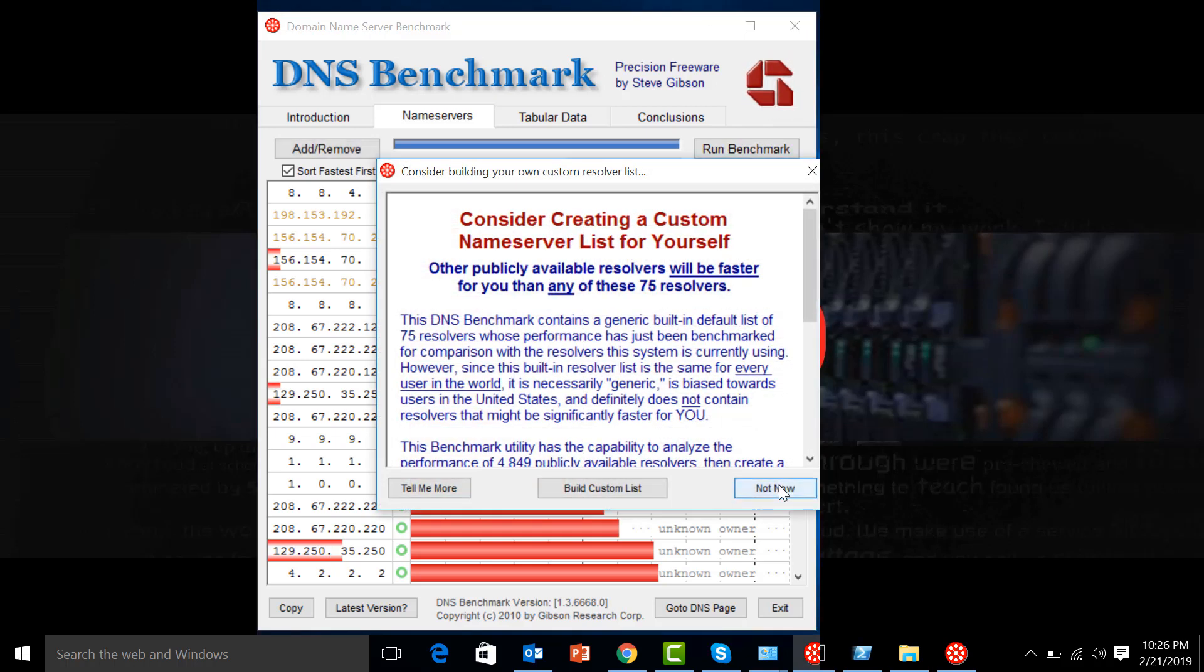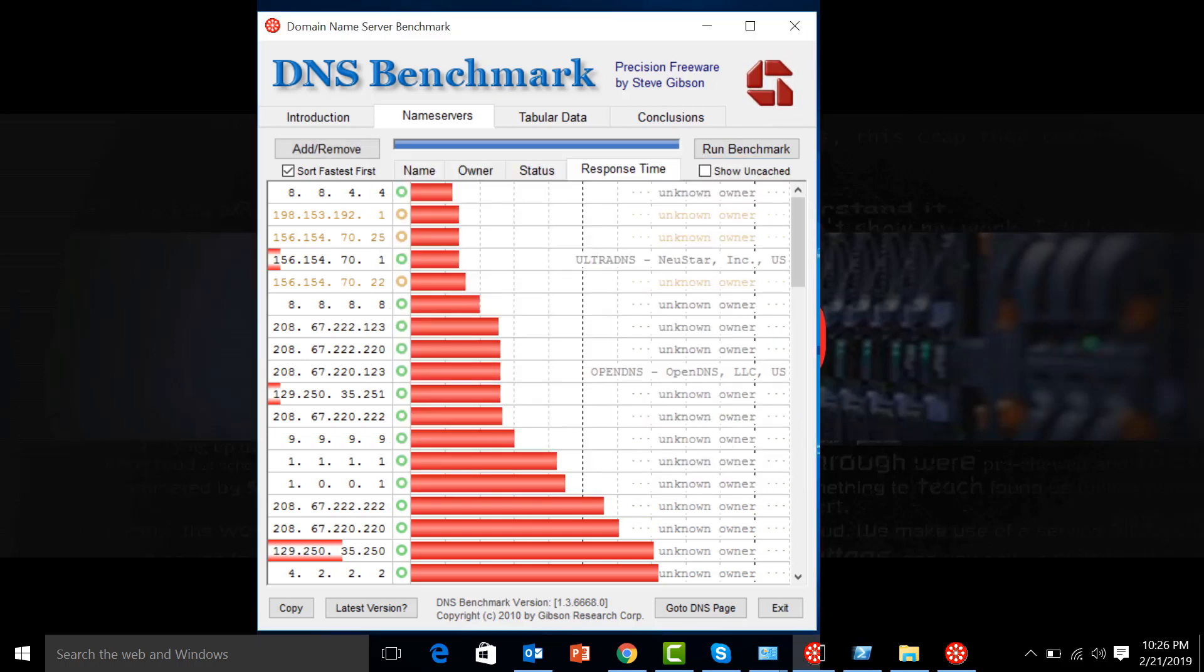The test is done. Now we can start to evaluate the results that we have here. We have 8.8.4.4 as the first one, that's the Google Public DNS. We also have 1.1.1.1, that is Cloudflare, which other people say is much faster than Google Public DNS, but I still have Google Public DNS as the fastest one.